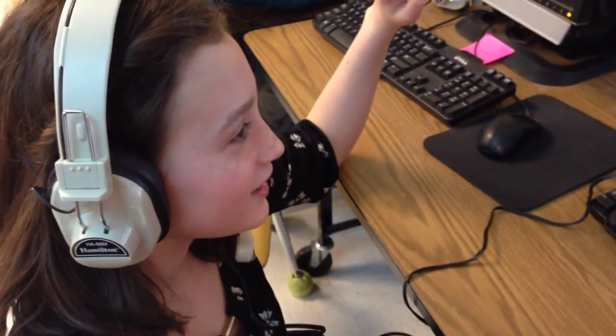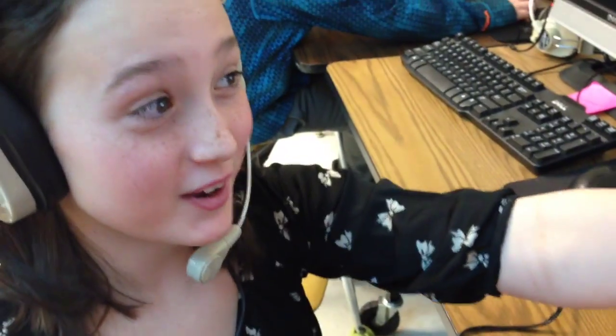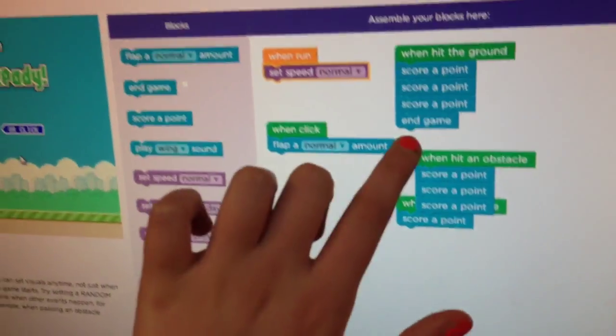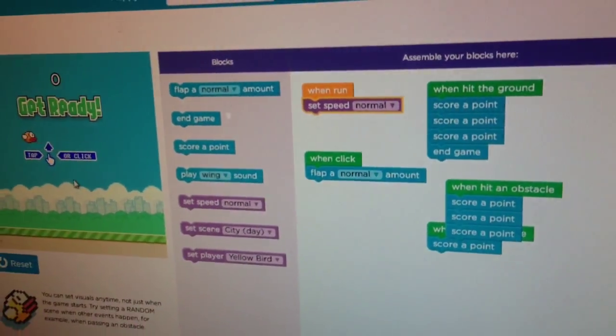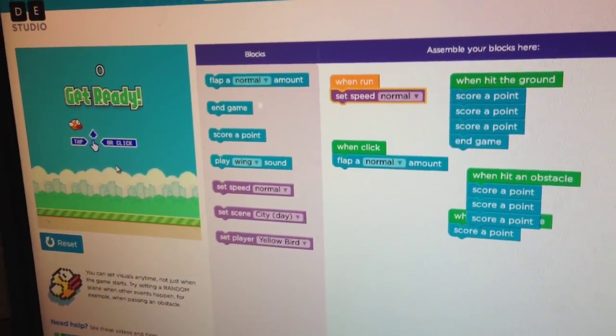All right, tell me about your flappy bird game. So whenever it hits the ground, like you try to hit obstacles, but then whenever it hits the ground, it scores four points and then you die.